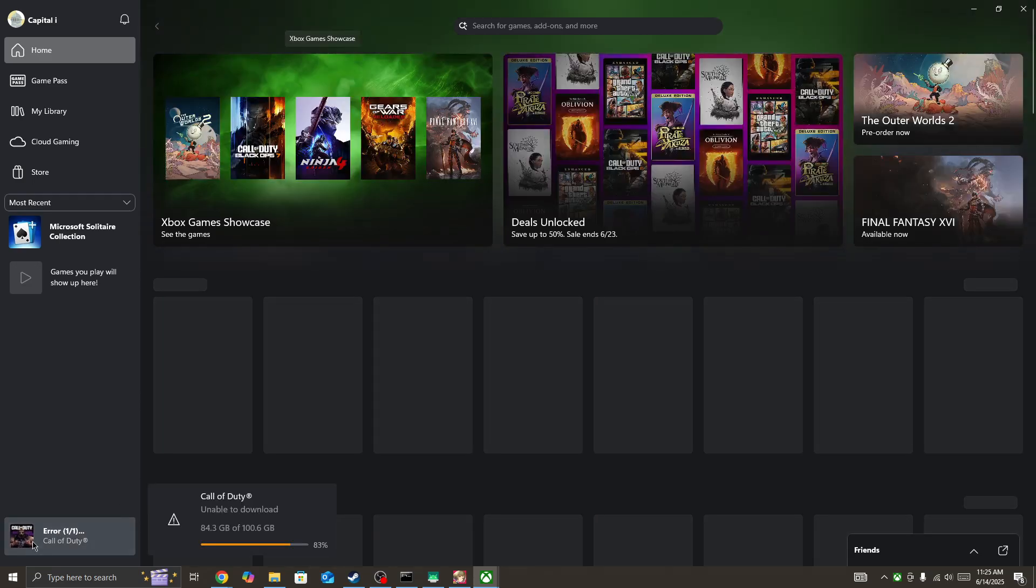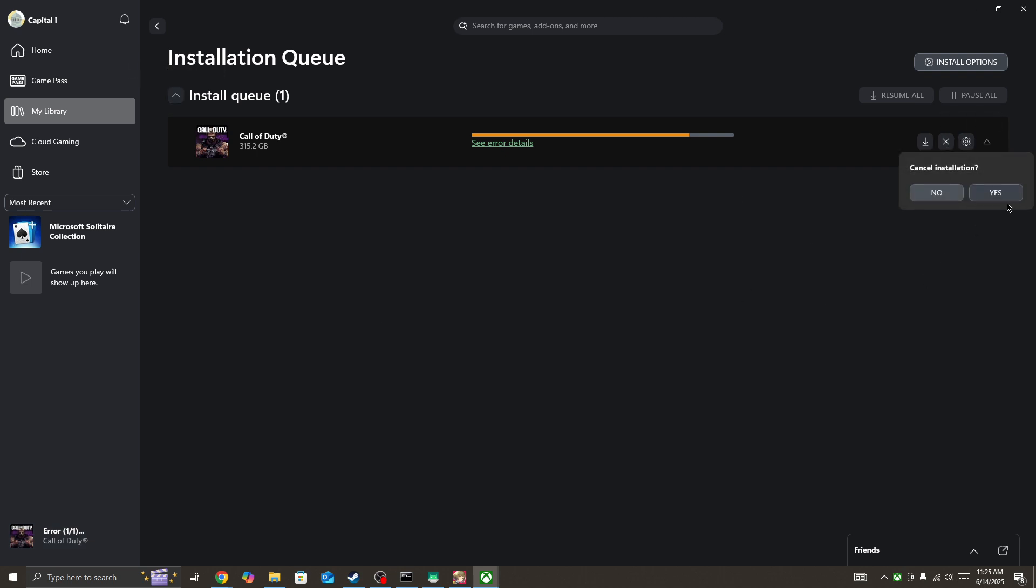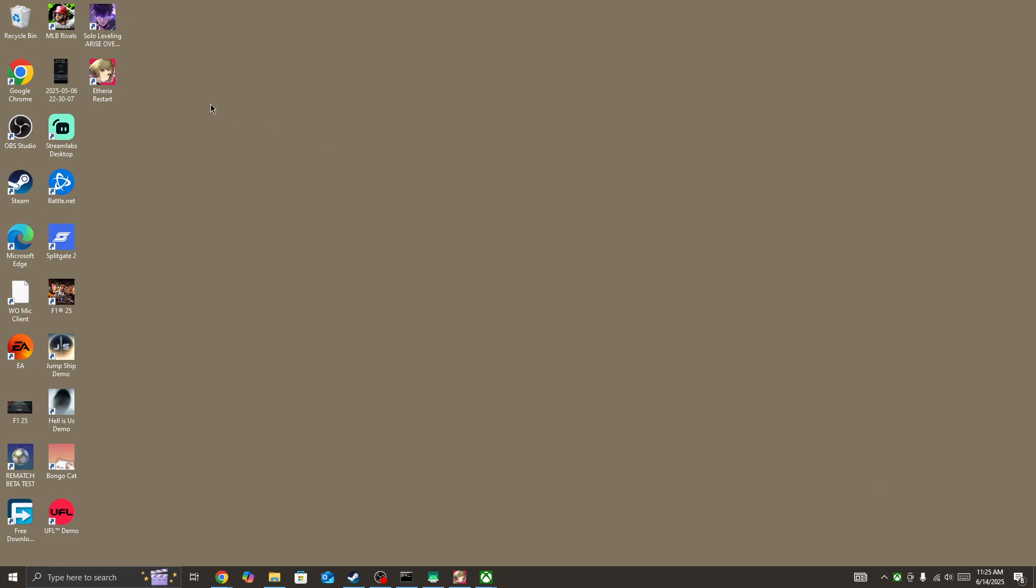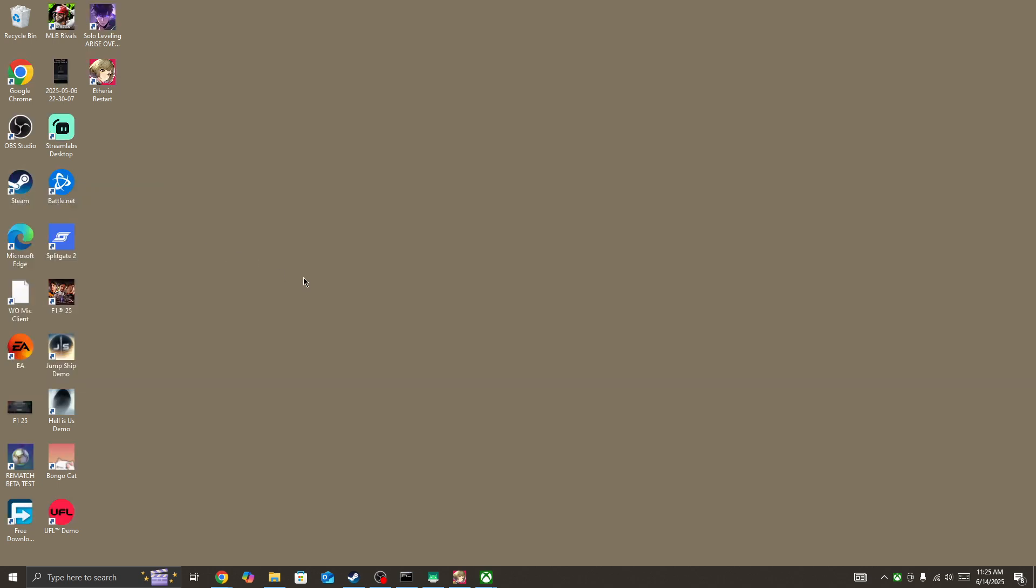Also make sure to give admin permission to it. Once you give admin permission to Xbox or Steam while you are launching, for example, if you are launching the game from Steam, simply right-click on Steam and then run Steam as administrator. Or if you are launching the game from Xbox, simply launch Xbox as administrator and then try again.